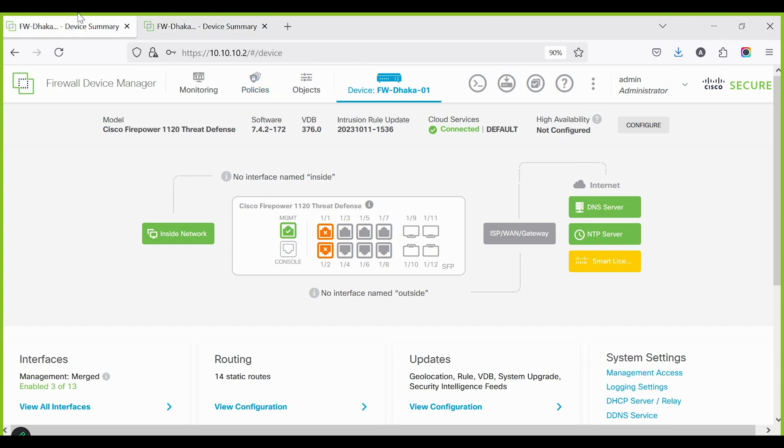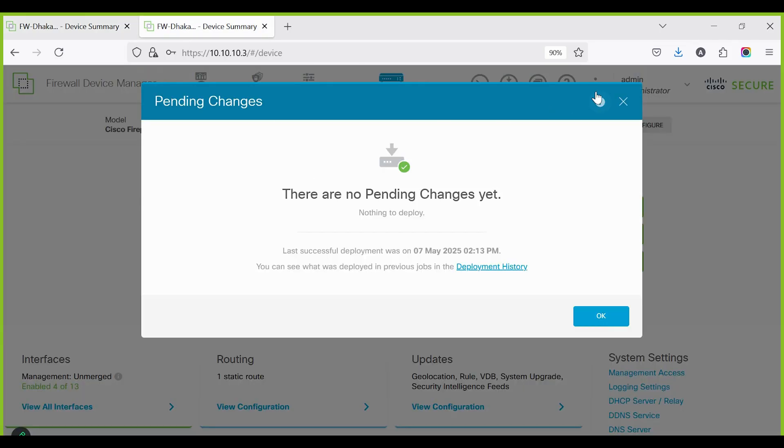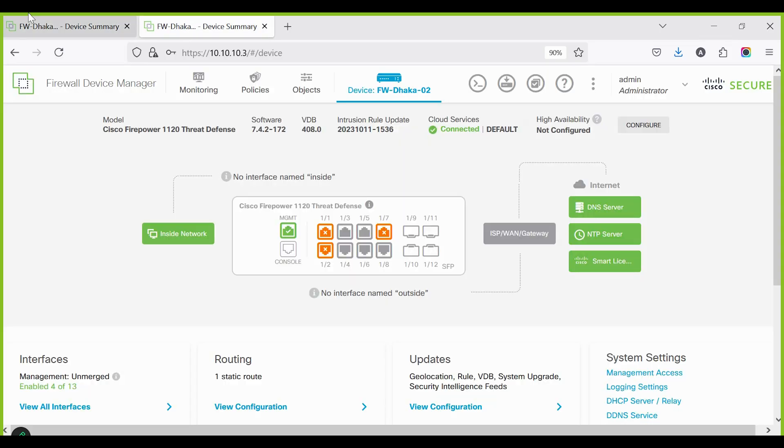Hello, today we are learning Cisco FTD HA configuration using FDM. Both firewalls should be registered and configured with FDM, with the same interfaces configured on both devices.